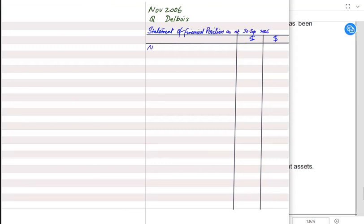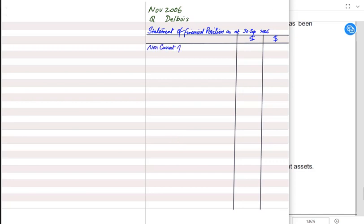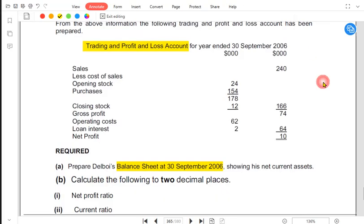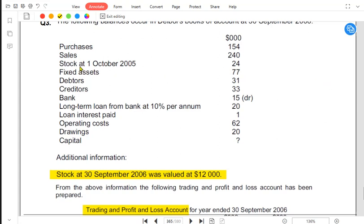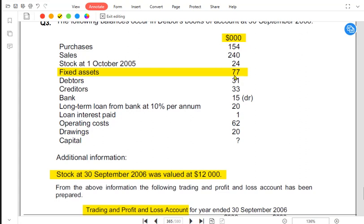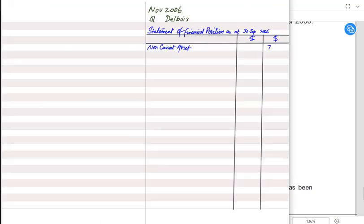SOFP is based on the accounting equation. The accounting equation says that assets always equal capital and liabilities. There are two types of assets: non-current and current assets. We have fixed assets, termed as non-current assets, which is 77 — and as noted above, it's in thousands of dollars — so this means 77,000 dollars. After non-current assets would come current assets.